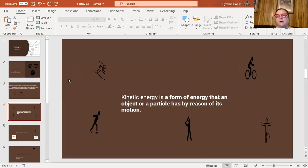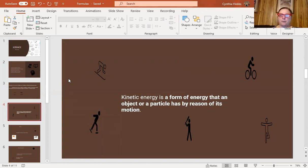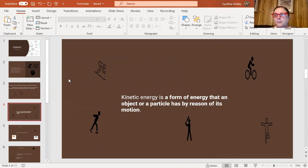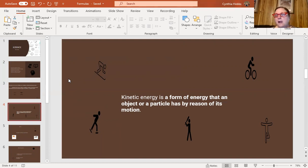Kinetic energy is a form of energy possessed by an object or particle by reason of its motion — it's the energy created by movement. In sports, kinesiology is hugely important, especially in professional athletics. For example: how much kinetic energy does a skater need to perform a spin? What kinetic energy is required for a gymnast to jump from a balance beam, twist, and land on her feet? That's kinetic energy.